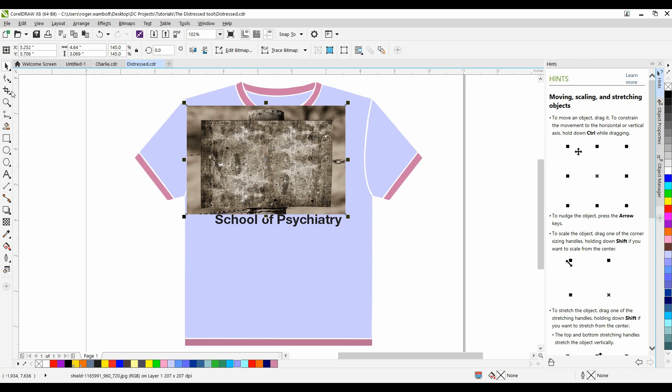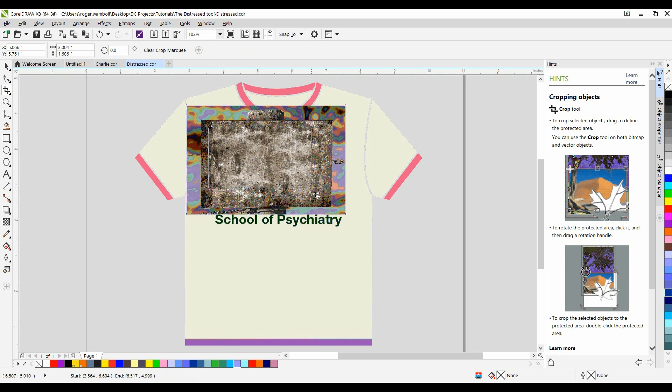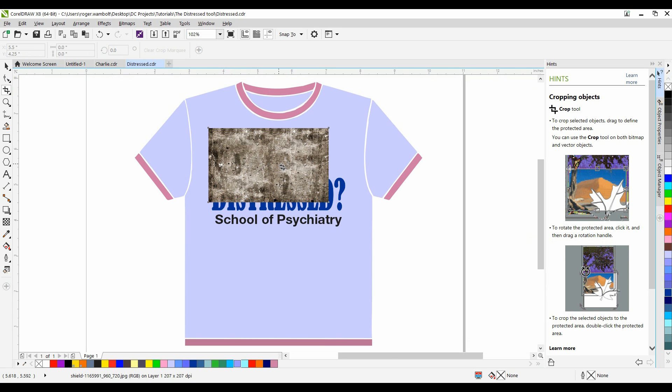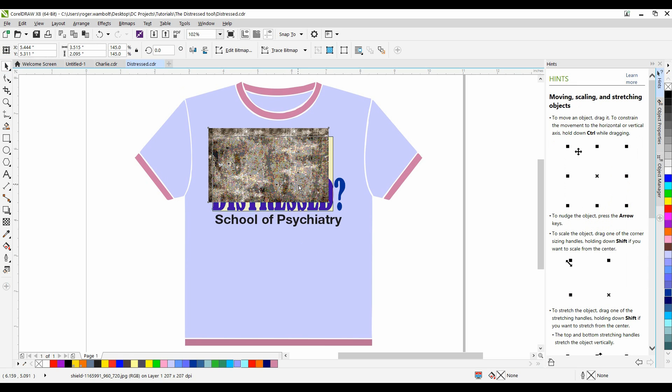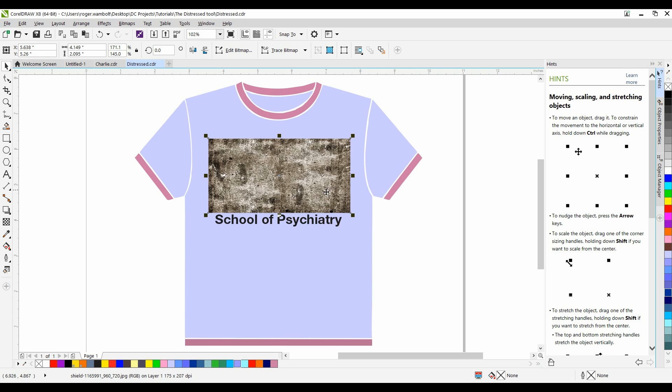And now I'm going to crop out the portion of the image that I want to use. That's all there is to it. Let me go ahead and I'm going to reposition this. Make sure it covers my text. It doesn't really matter if I stretch it like this.